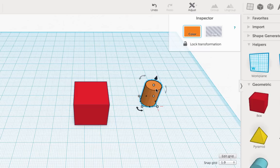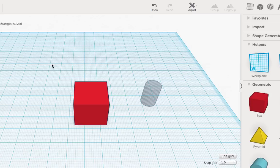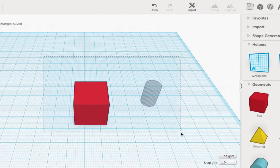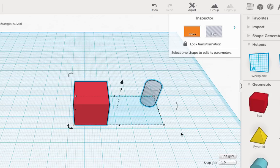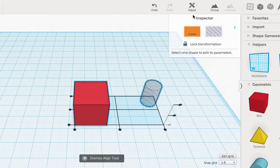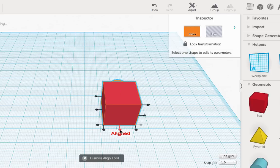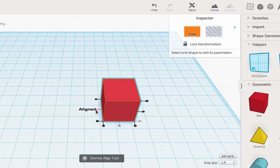Adjust the cylinder to the correct size, make the cylinder a hole, then drag a box around both objects. Select Adjust from the top, then choose Align. Select the center dot and the left center dot, and dismiss the align tool.